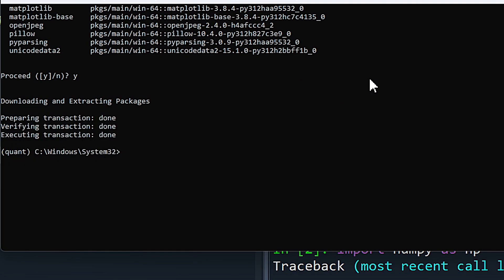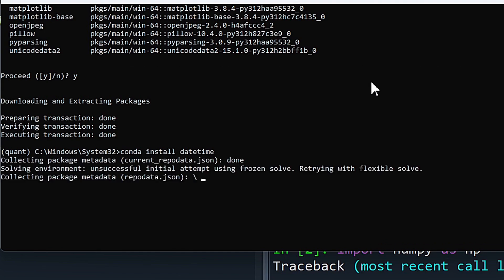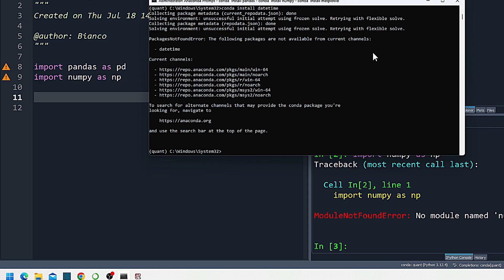And then finally, we're going to do conda install datetime. Date time I use quite a bit for time series or handling just dates in general. So install that real quick. And there we go. That is basically all we're going to need for now.